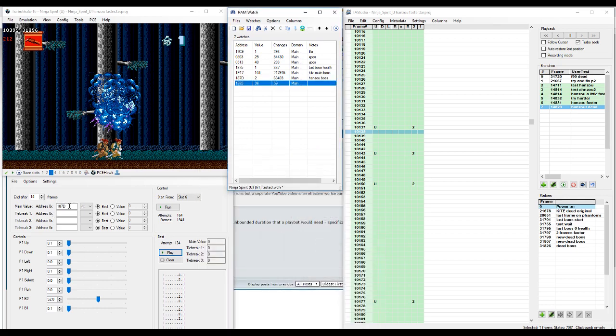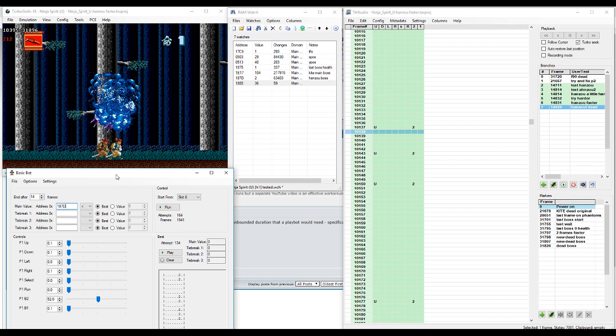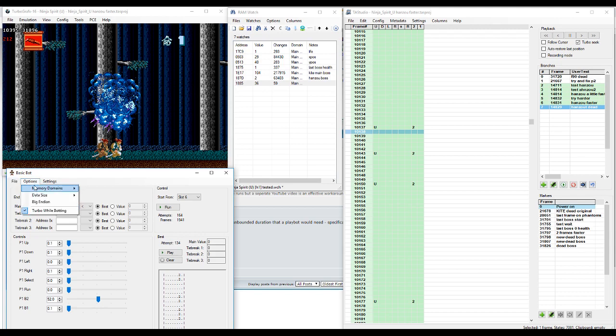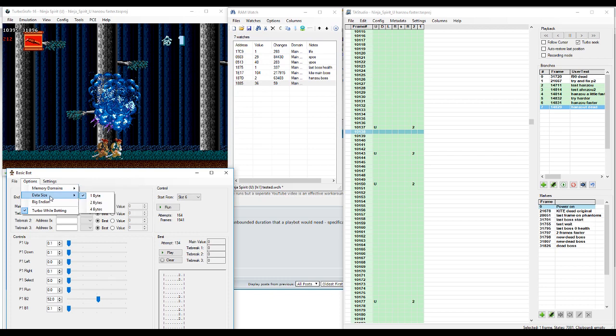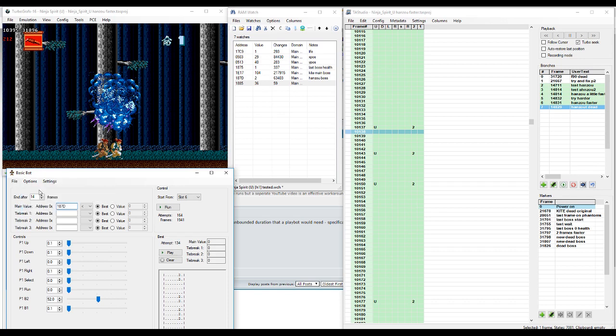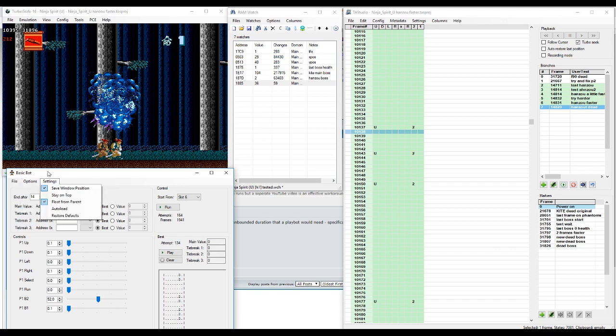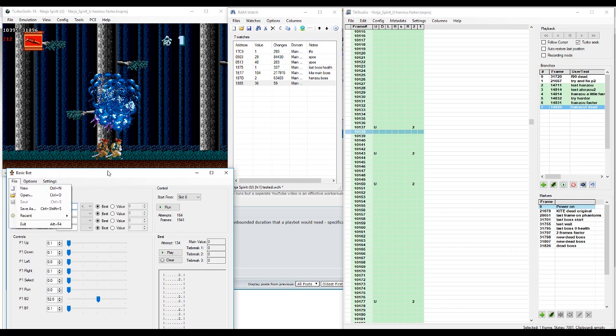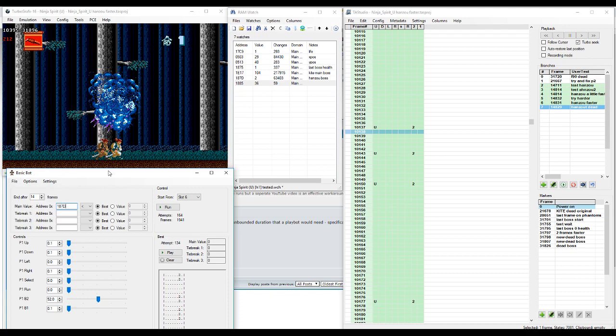All right, so with this basic bot here, the idea is that there's all of these addresses here that you can set. You want to make sure first that you're in the right memory domain. In this case, for TG-16, it's main memory. I want to make sure the data size is correct. Here I'm just, you know, one byte. Turbo botting is default.